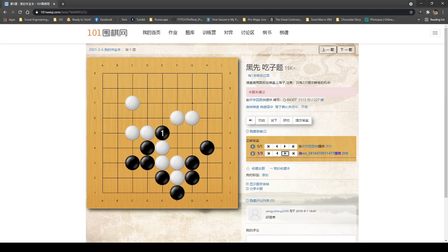Then the next one is you can play this first. Once he plays this, you eat it up. Basically, that's all about it.